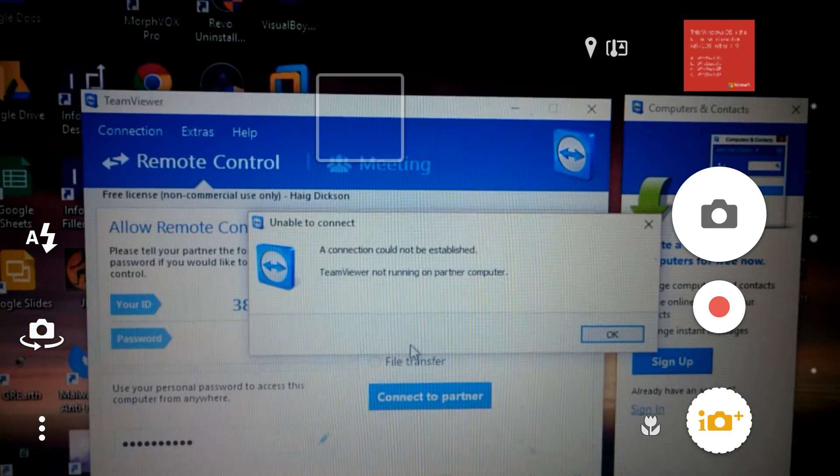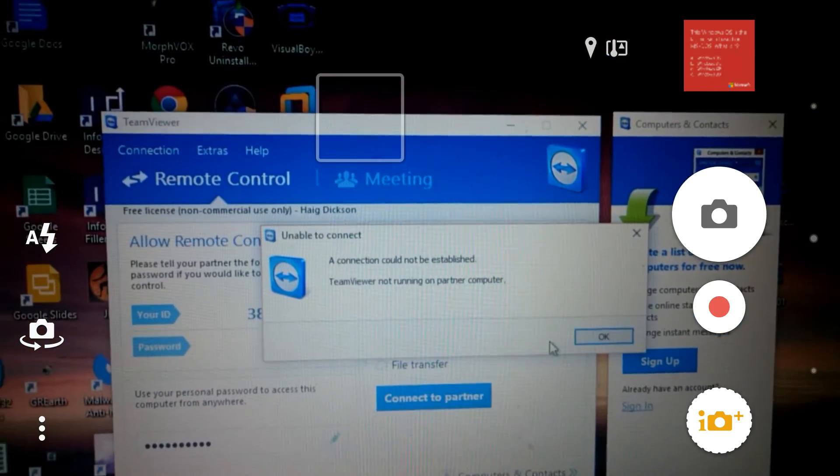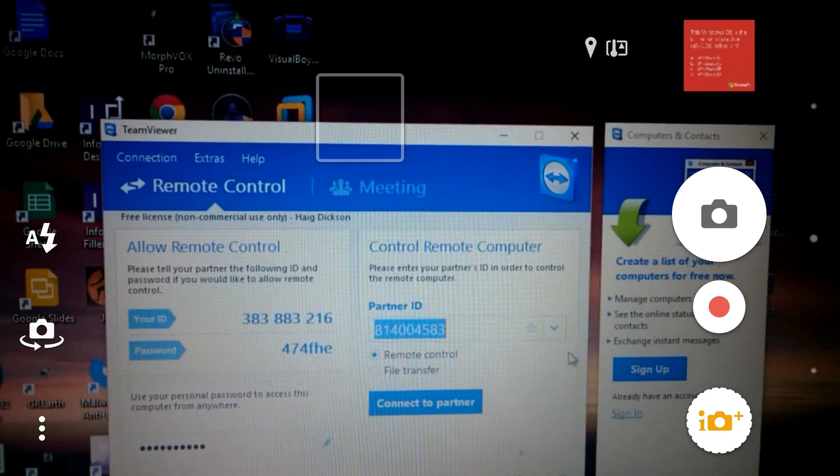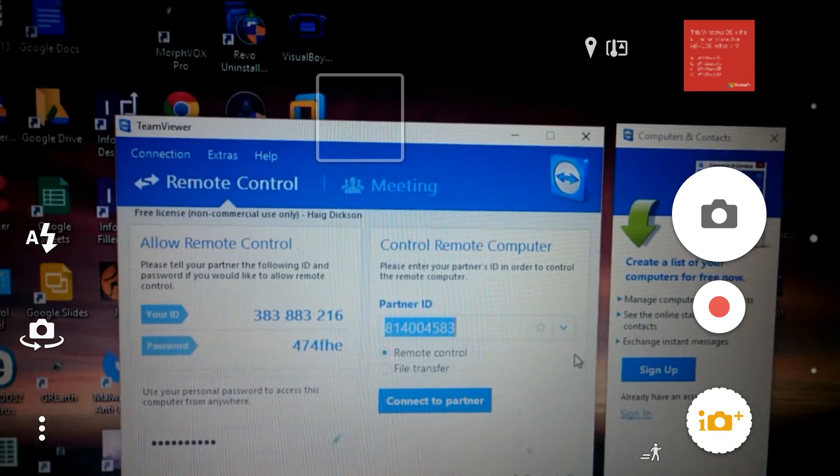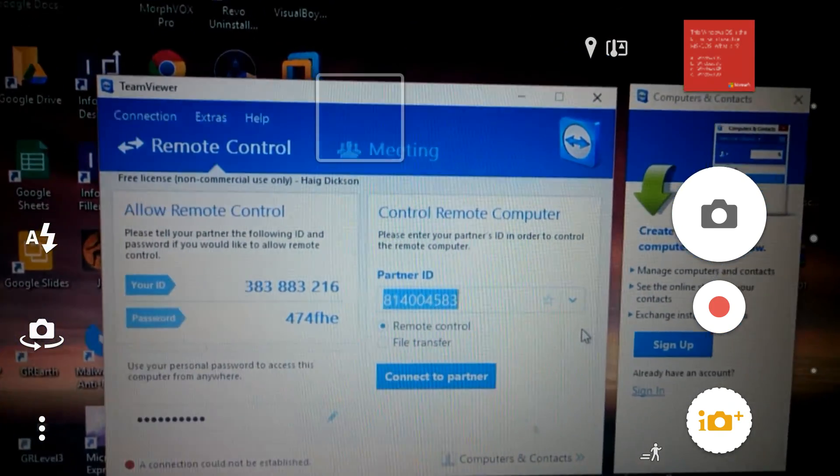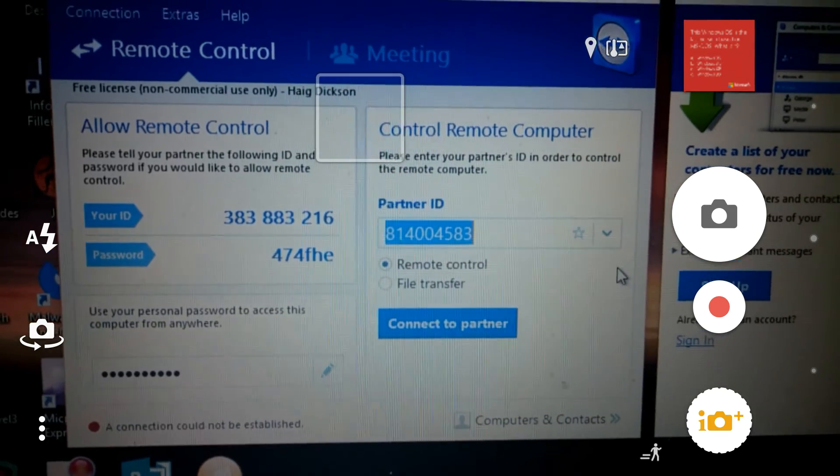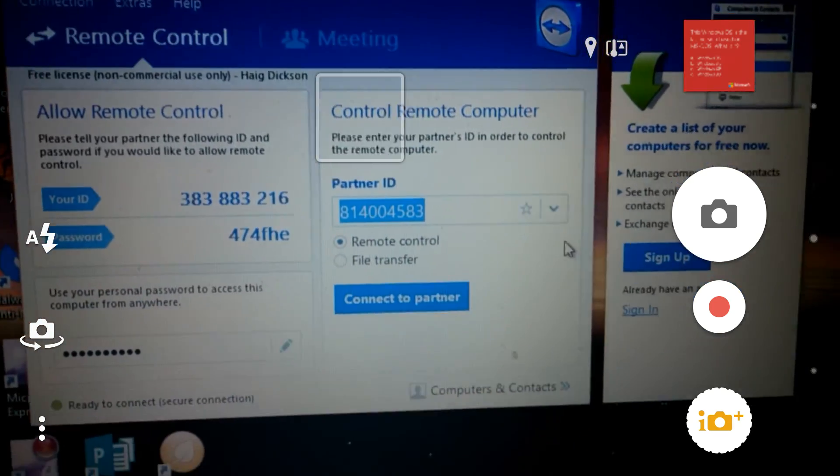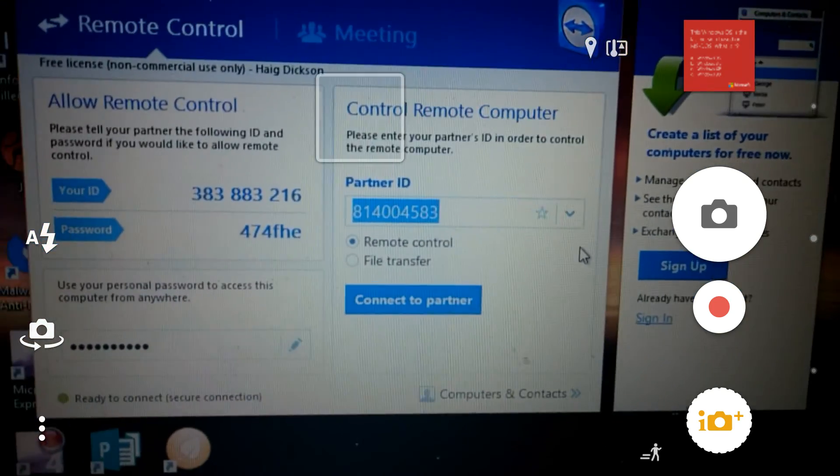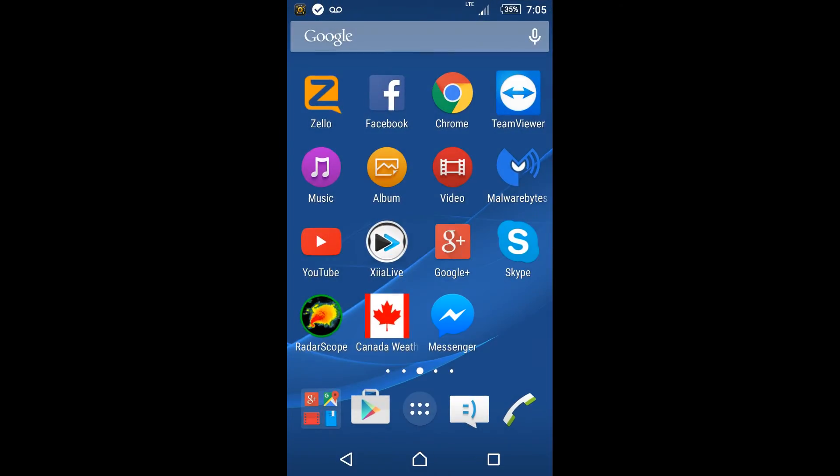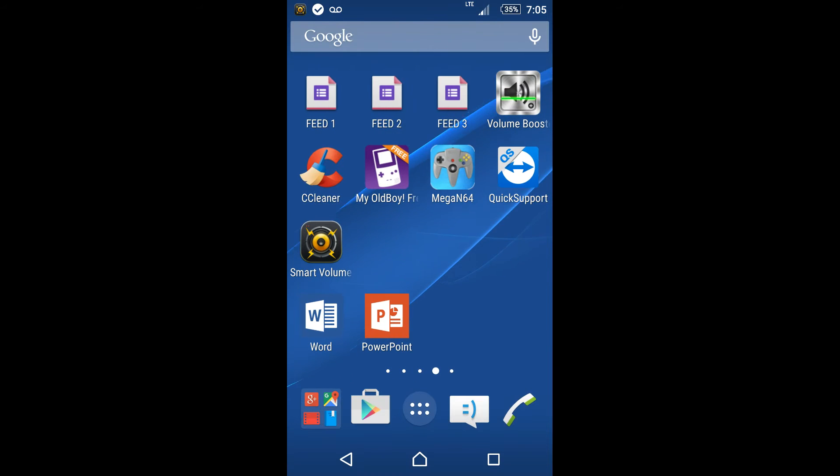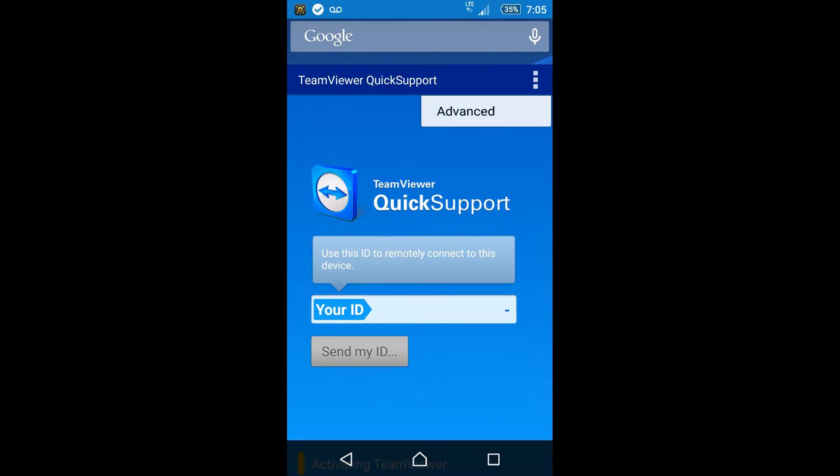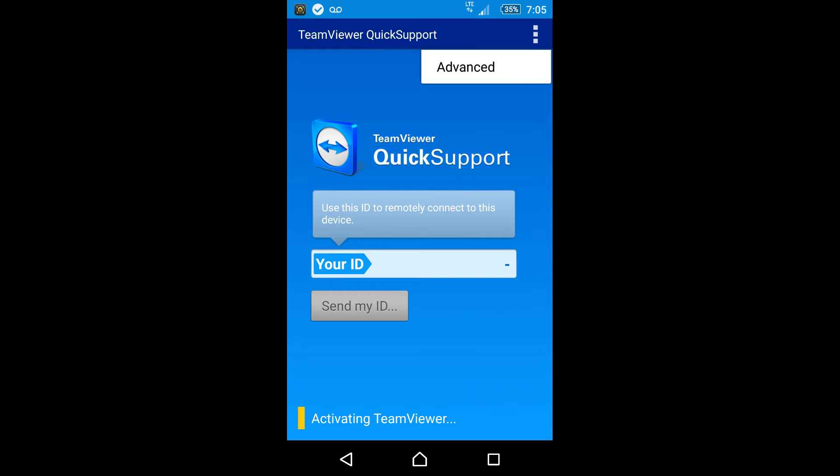And once that happens, it will allow you to connect to your phone. Now I have to have the actual app open on my phone. So what I'm going to do is I'm going to go back to my home screen. And I'm going to open up the application for TeamViewer. It gives me the ID here. And what I'm going to do is I'm going to punch this ID just like we saw a minute ago into my computer.